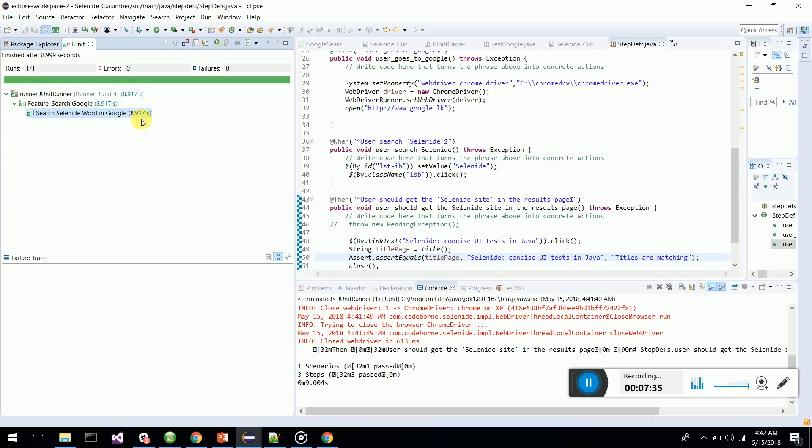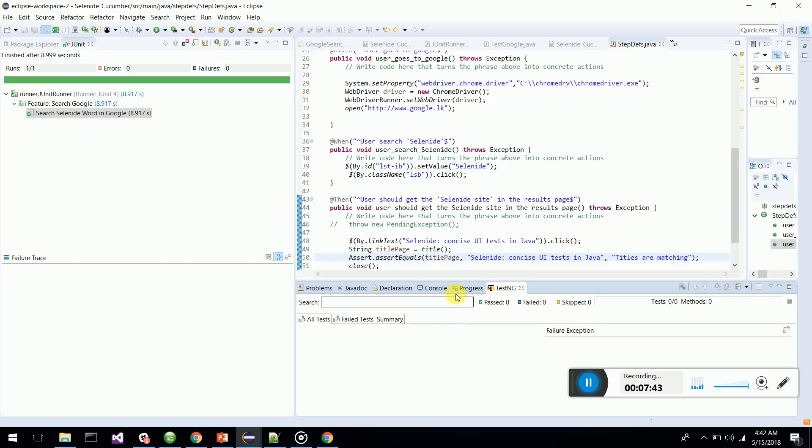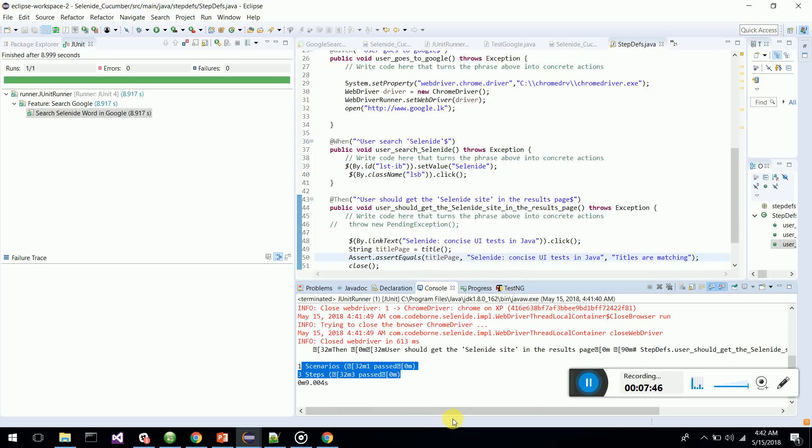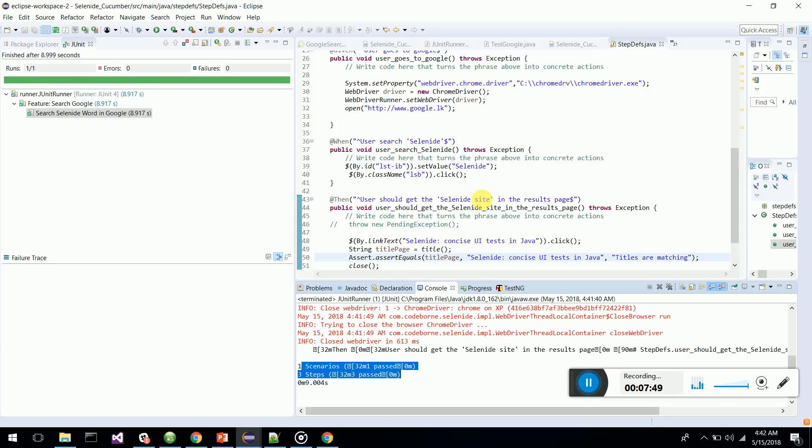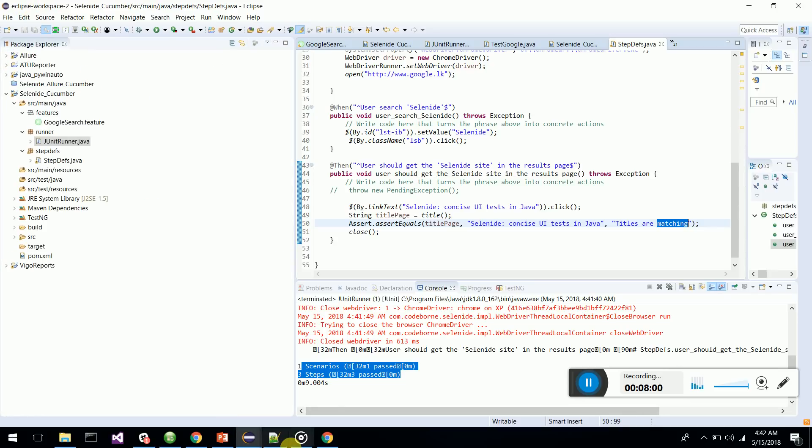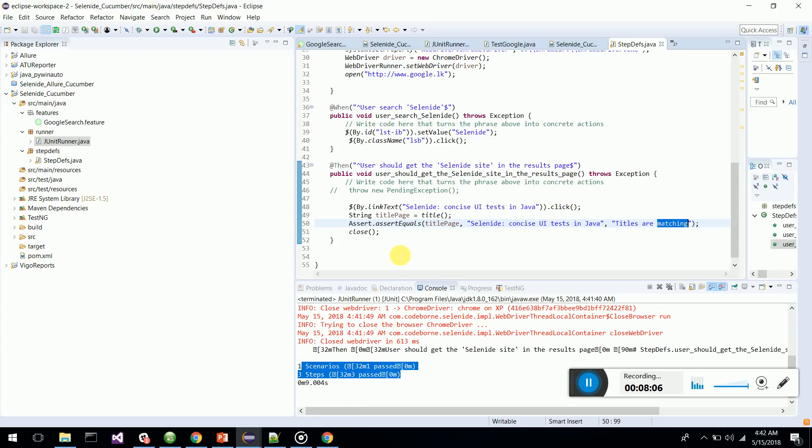Search Selenide word in Google - one scenario is passing. We had three steps, they are also passing. The assert is also passing, there is no failure. Titles are matching. So this is how we do a basic BDD Selenide integration with Cucumber. Hope you enjoyed this video. If you like this video, please put a like. Thanks guys.